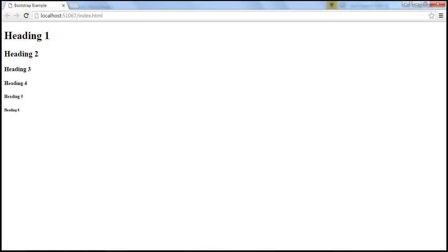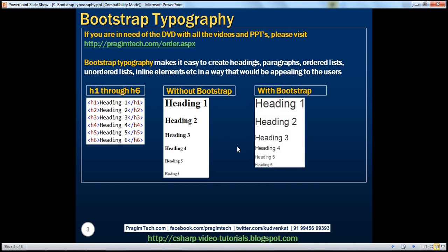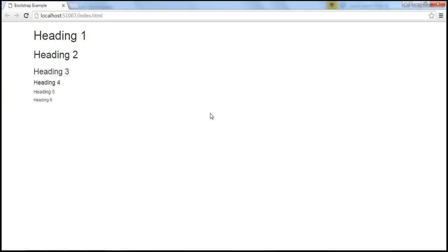With Bootstrap, the same header elements will be rendered using Bootstrap defaults like this. So let's uncomment the reference to the Bootstrap stylesheet, save our changes, and reload our page. Look at how those heading elements are rendered using the Bootstrap defaults.